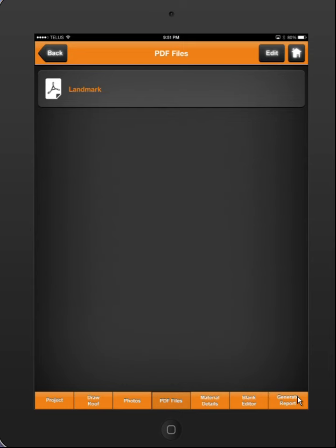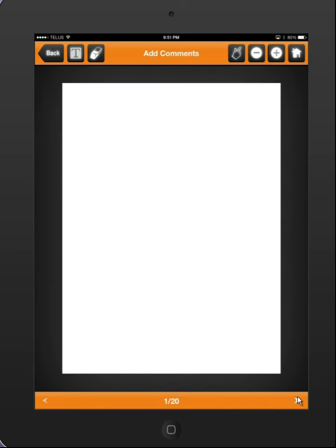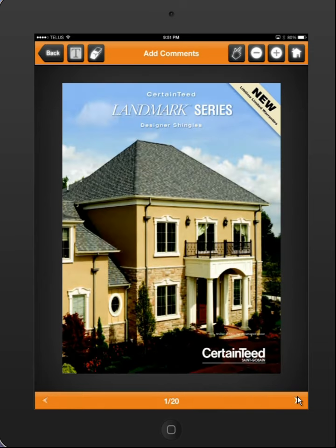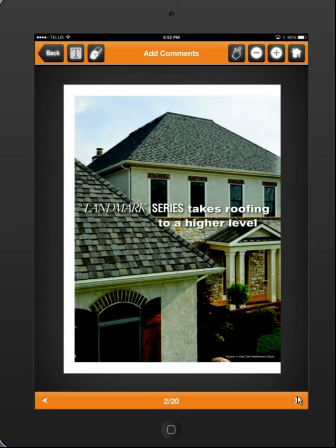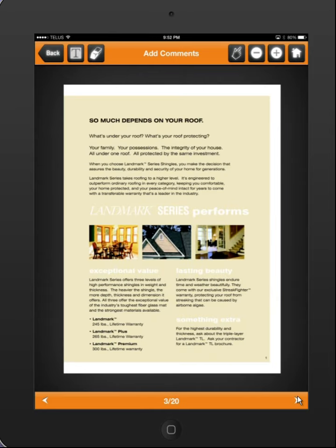I've preloaded just a random PDF and I'm going to click on it here — it's just a landmark certainty brochure. I'm going to start scrolling through this and get to an area where I see some text.